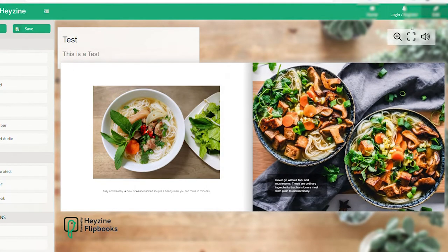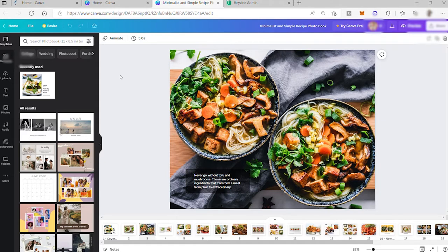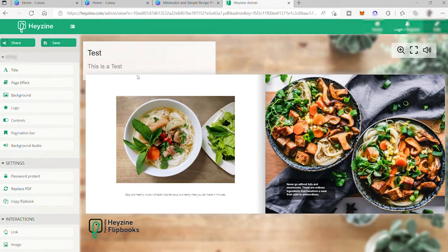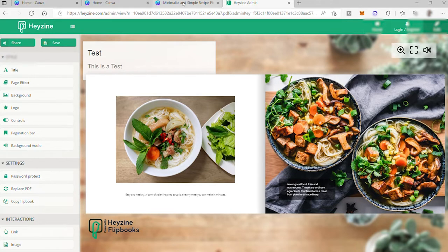So to make this, we just need to use two software. The first one is Canva for our design, and the second one is Heisen or Hezen. Both platforms have their own free plan, so there is no need for you to worry about the monthly subscriptions. So without further ado, let's get started.